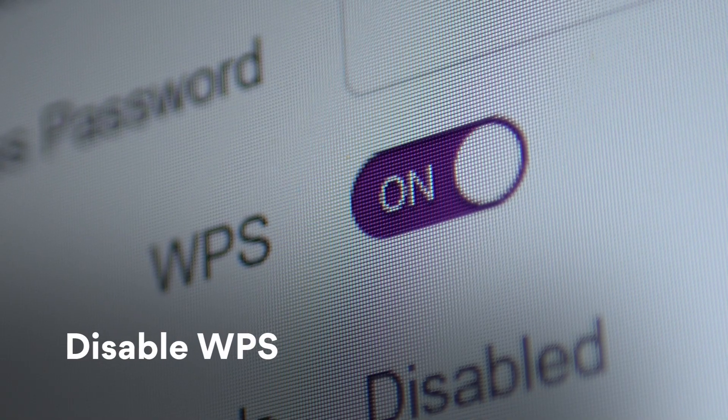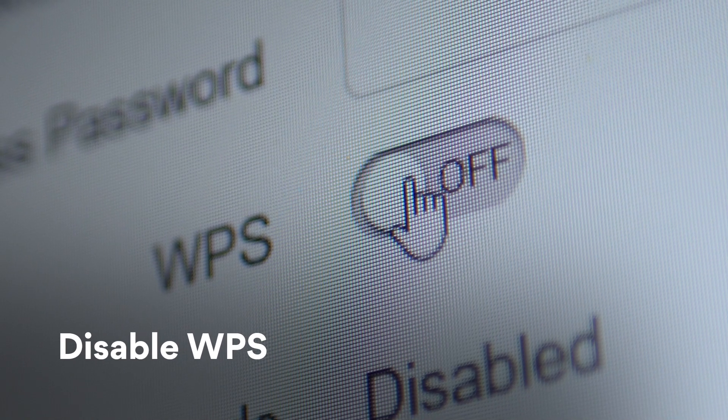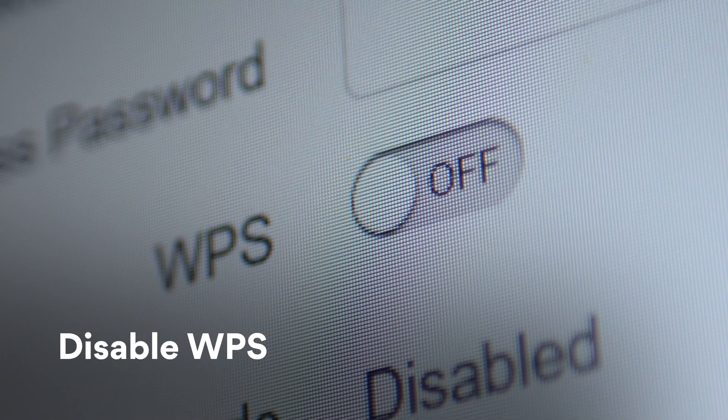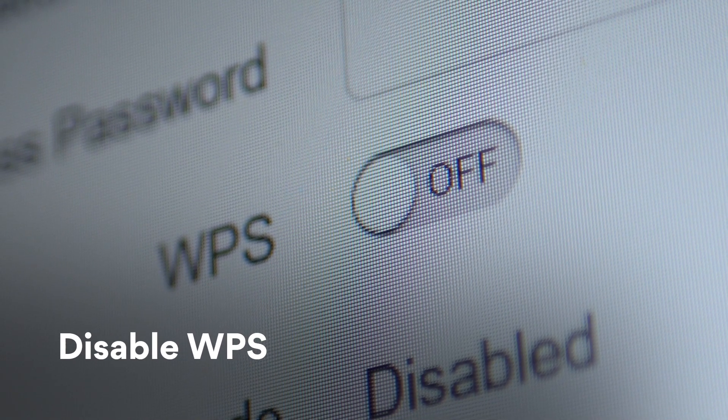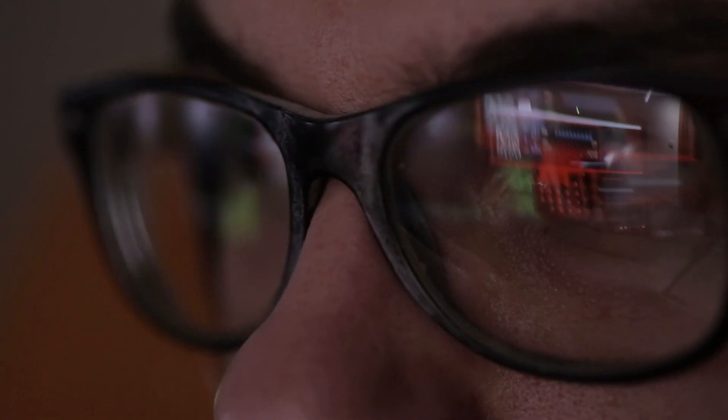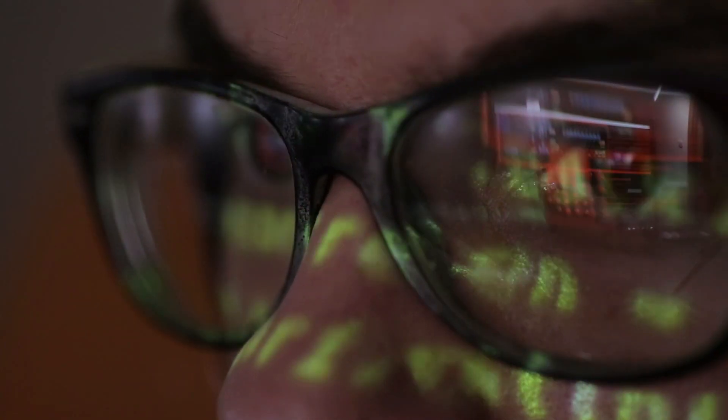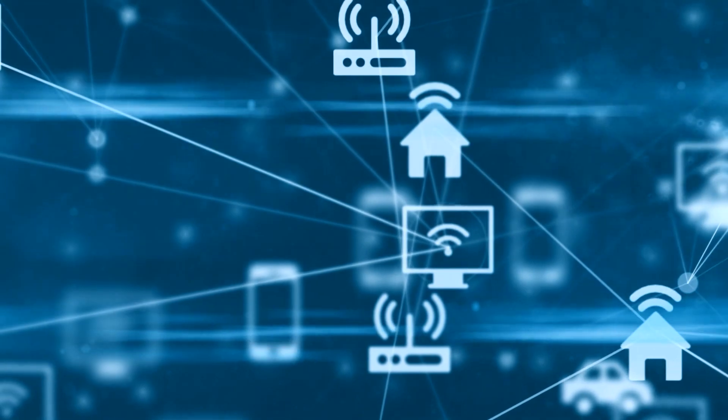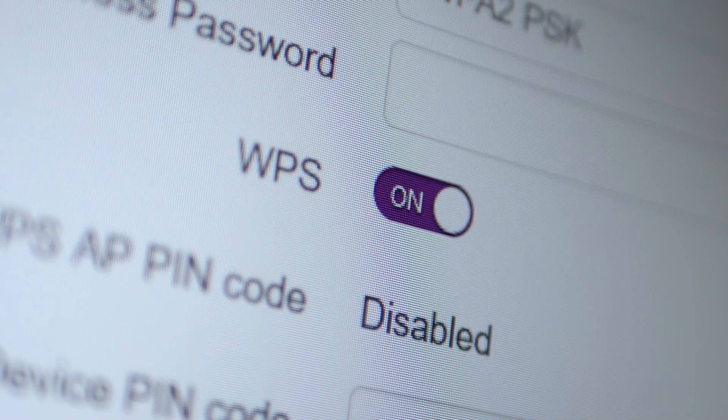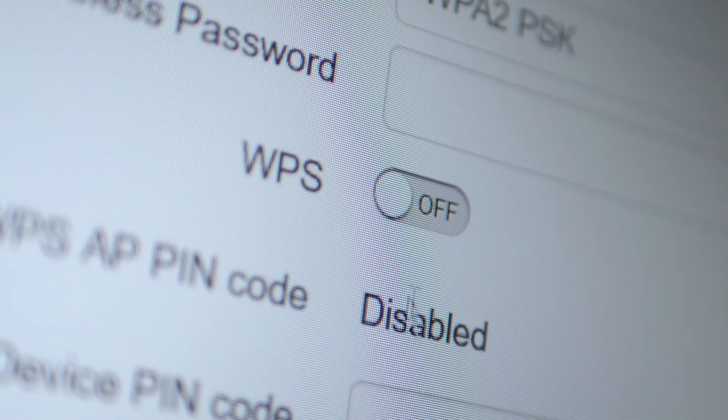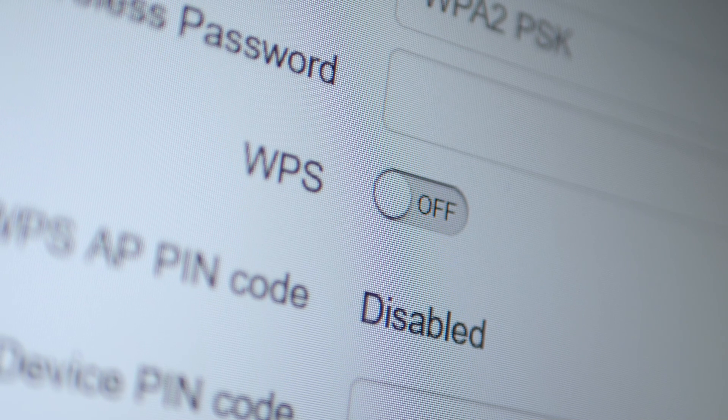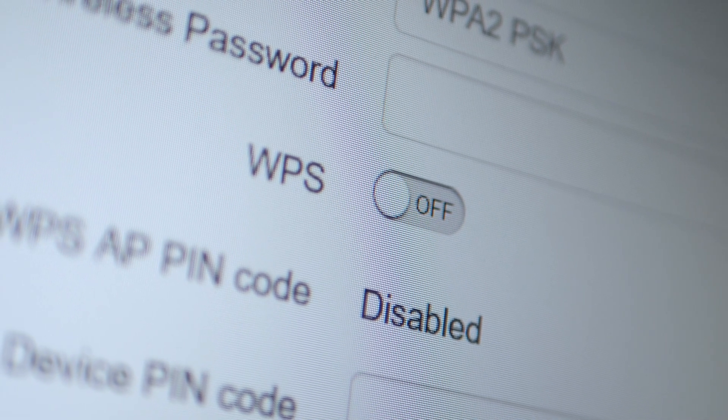Wi-Fi protected setup lets you connect new devices with a PIN code or by pushing a button on your router. Since a PIN code is much easier to crack than an alphanumeric password, anyone may connect to your network and hack your router. So disable it, especially if you don't have lots of different devices trying to connect every day.